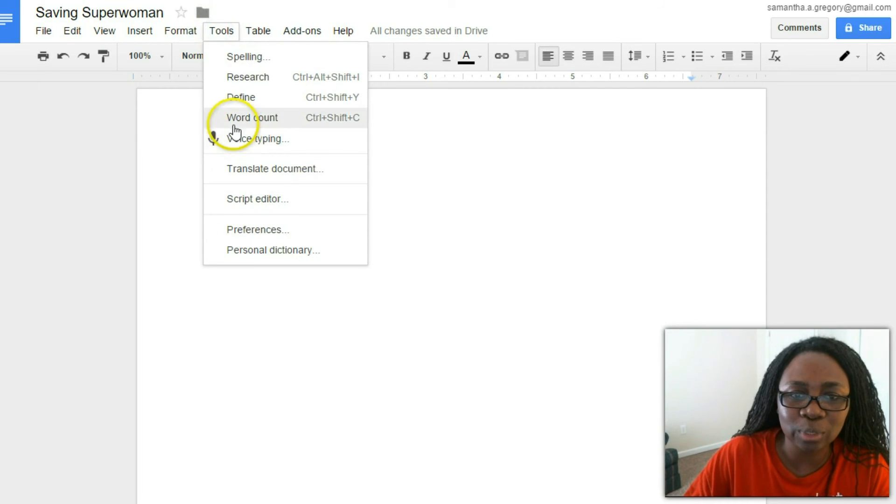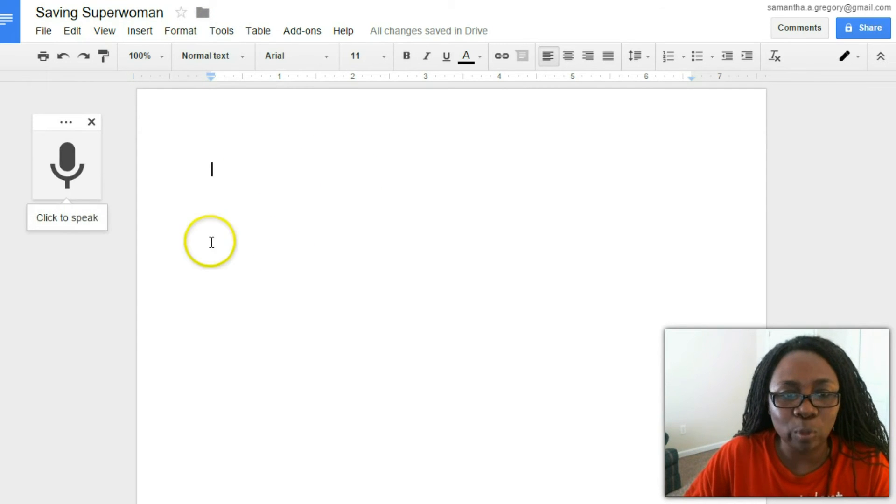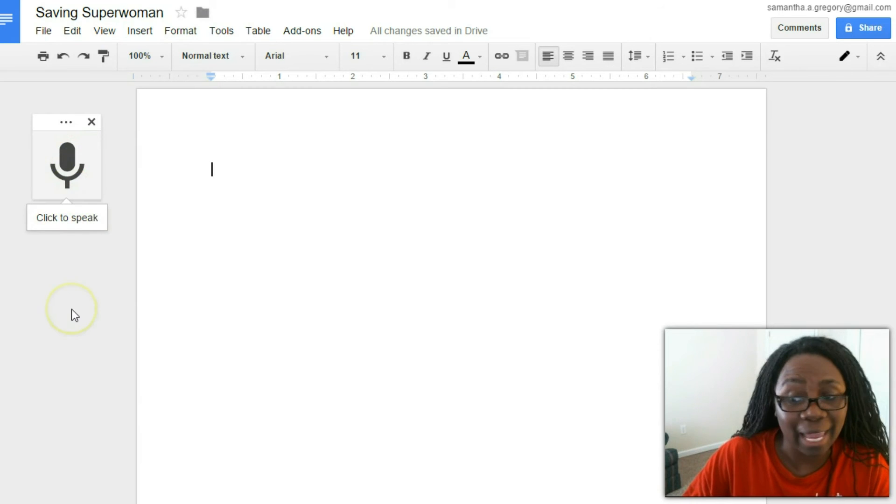Once you click Voice Typing, you press Click to Speak and then watch the magic happen.